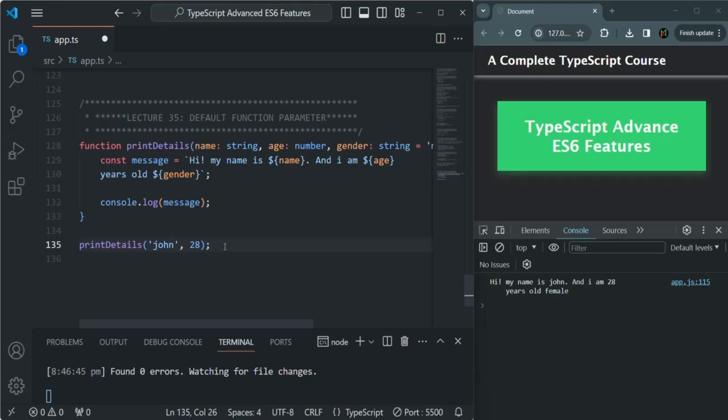In the coming lectures, if I feel there is a need to explain some feature from JavaScript, I will surely explain it. But I am not going to cover each and every JavaScript topic in this TypeScript course — that is out of scope. From the next section, let's go ahead and start learning about the object-oriented features of TypeScript.